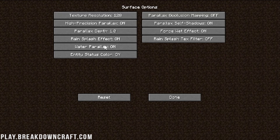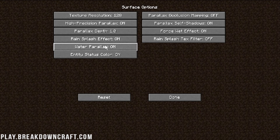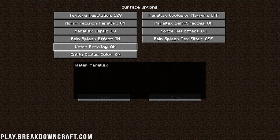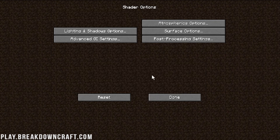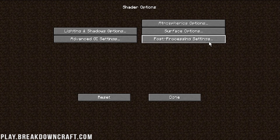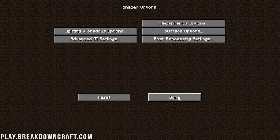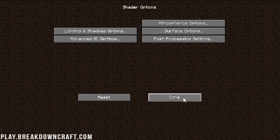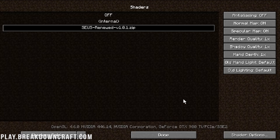For example, you might have issues with parallax settings, or the texture resolution, or water may look blacked out and weird — you can turn off the water parallax and that'll usually fix it. Every shaders pack is going to have different options in here, so don't expect yours to look exactly like this, but don't be afraid to click around. If you have any issues, just click the Reset button and it will reset everything back to default.